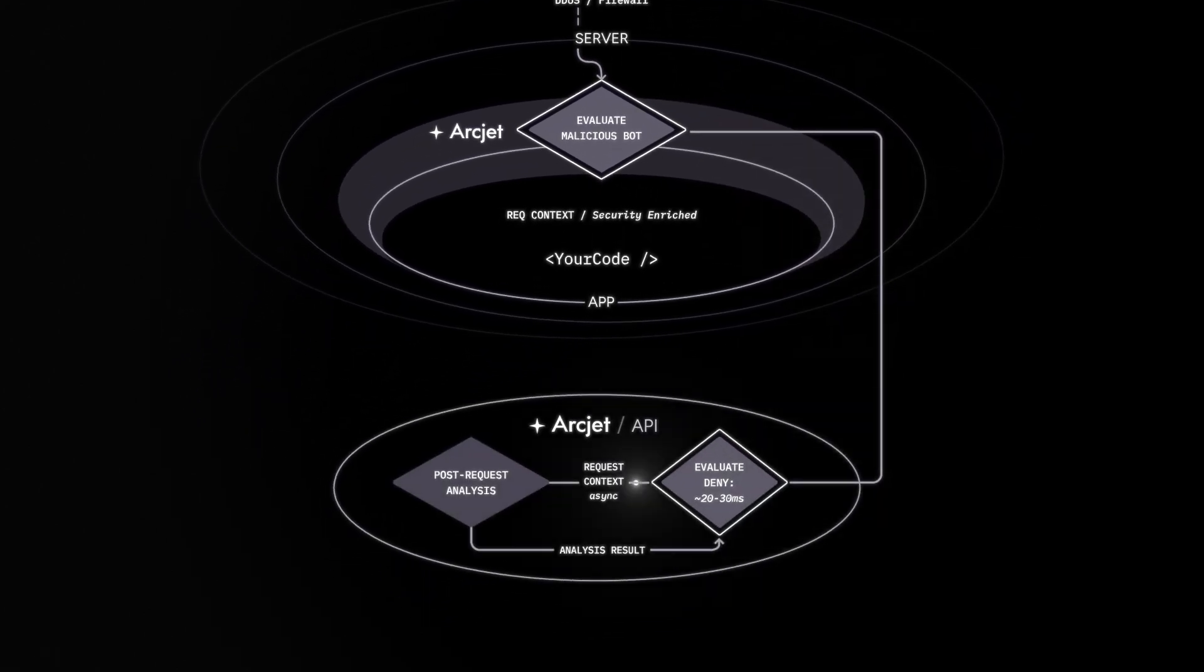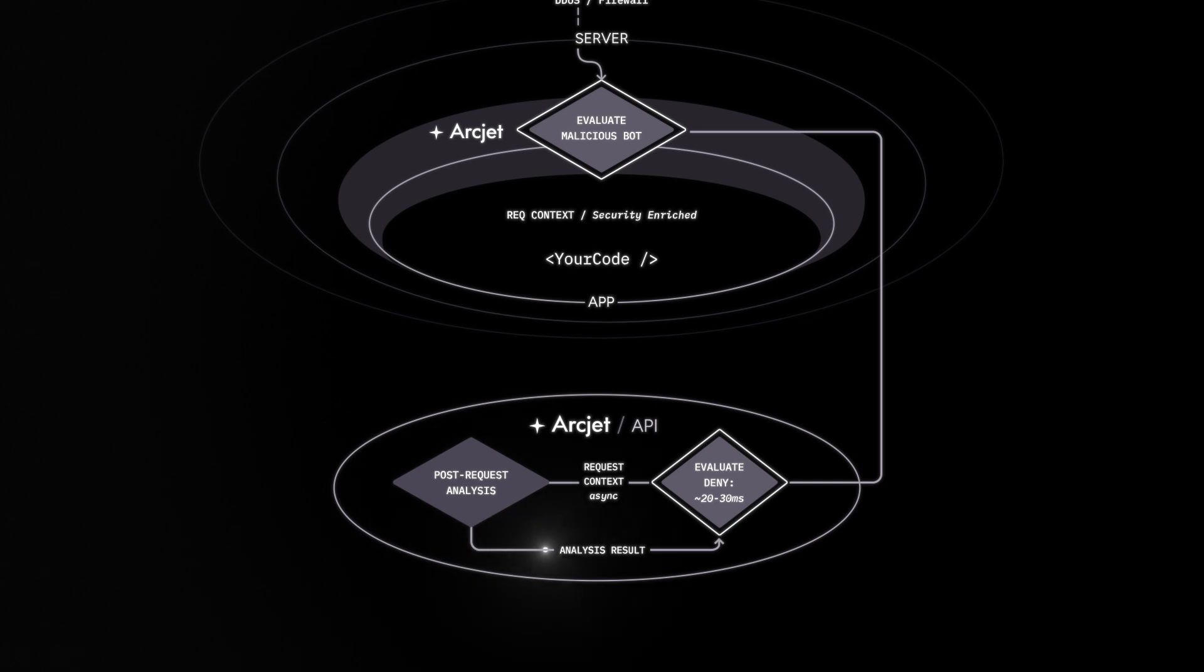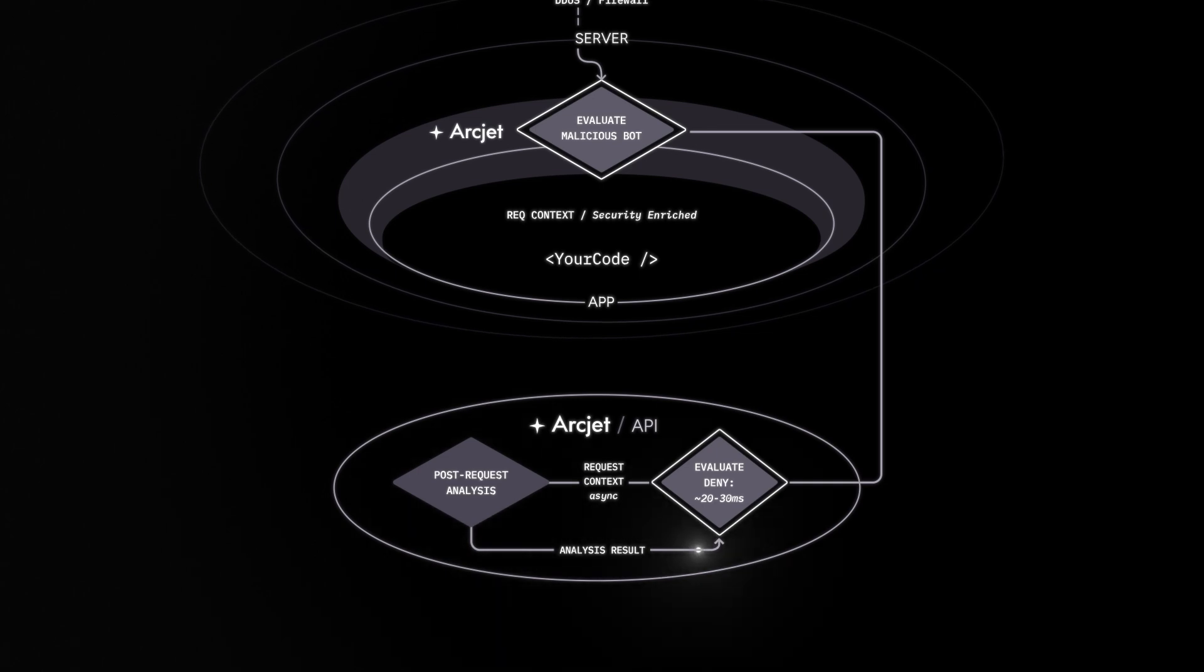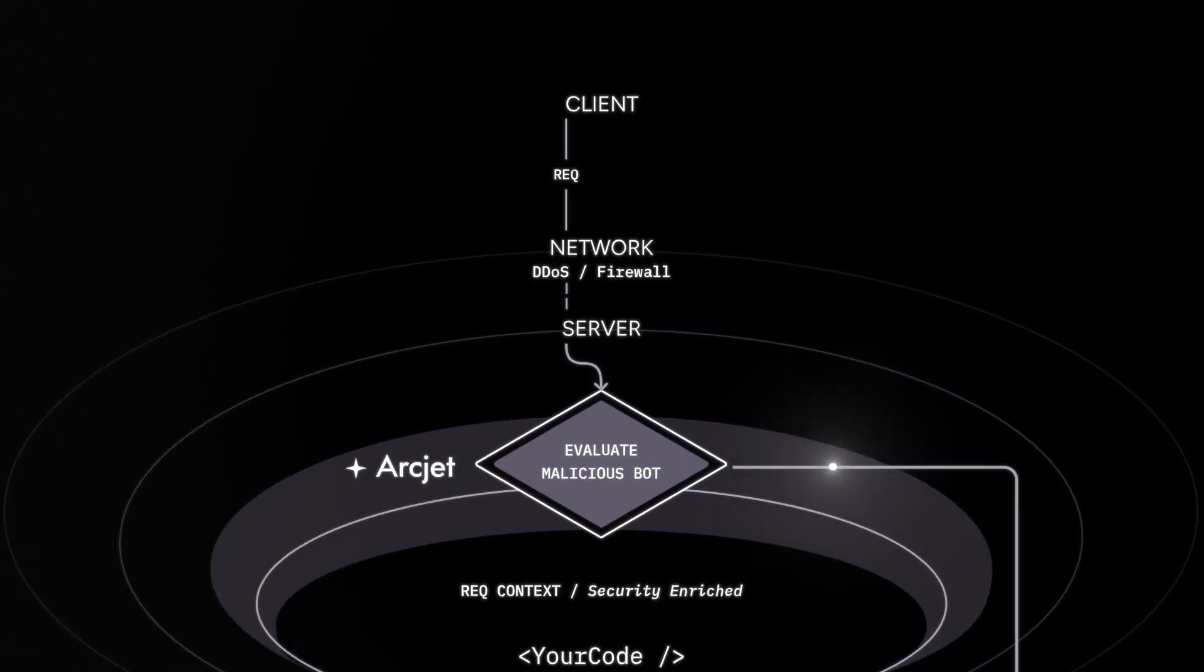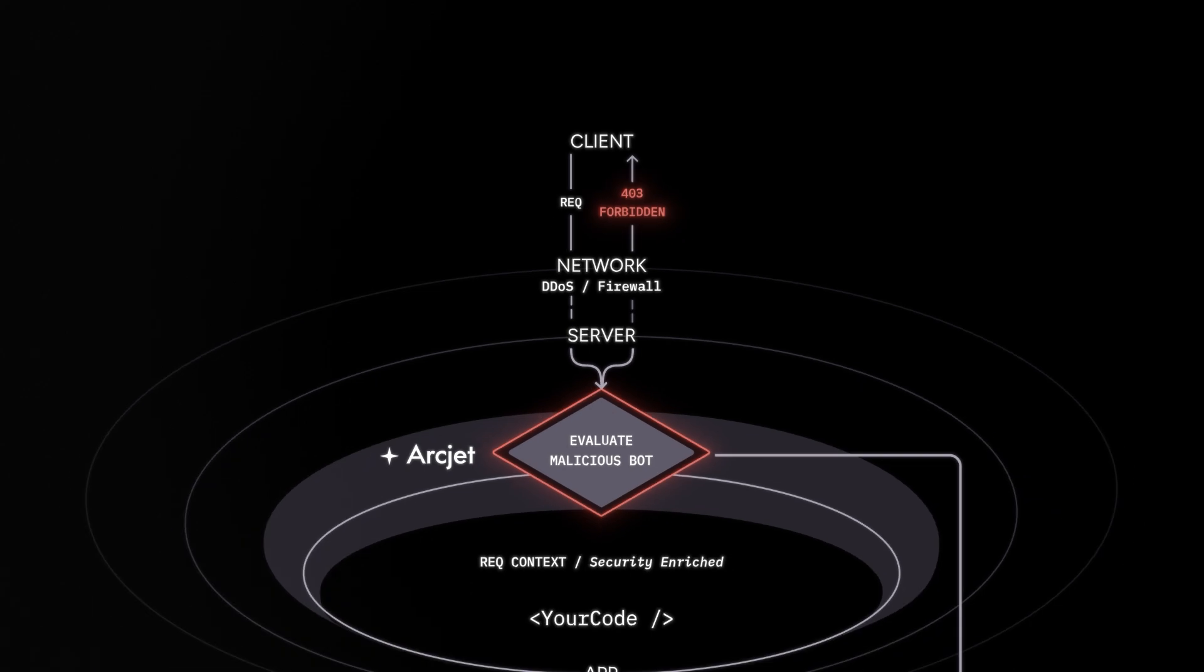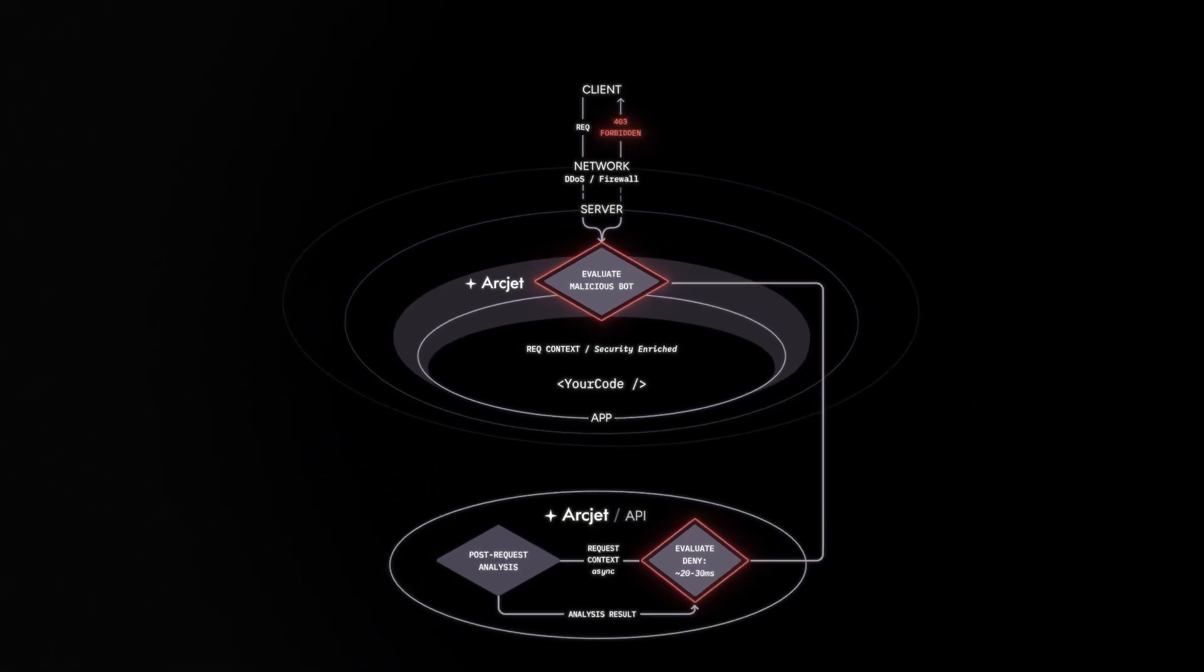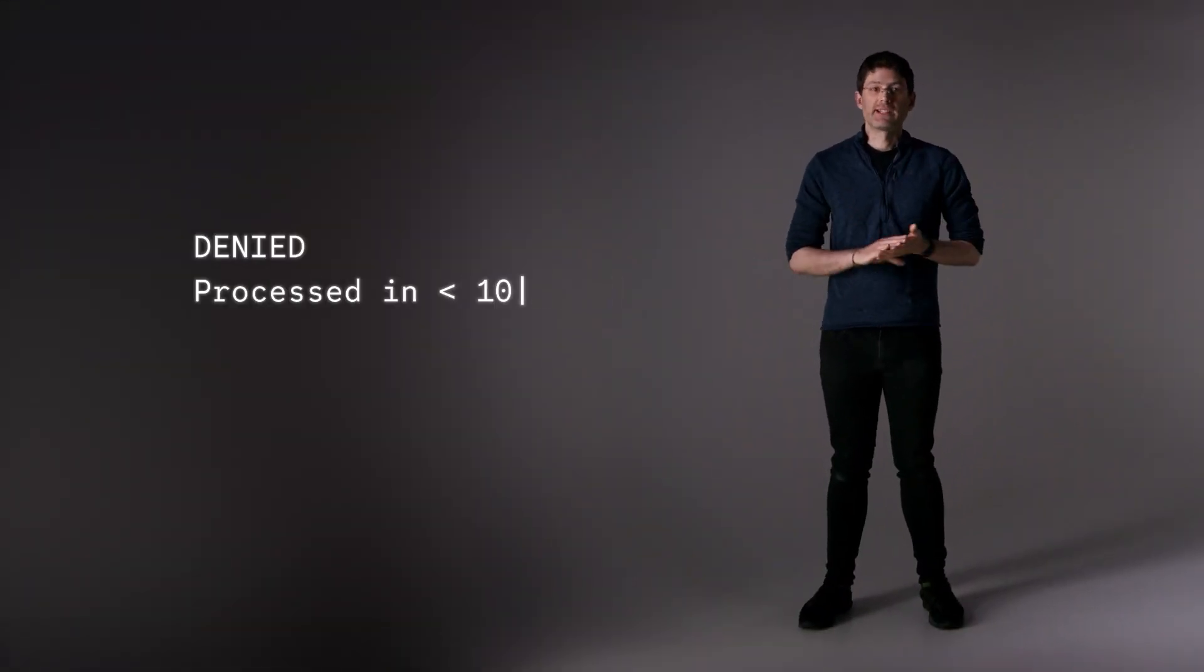Artjet verifies the client with Google, detects that it's not actually a legitimate Google client, and returns a deny decision. The result is reported to Artjet for your analytics dashboard, and the request is denied, usually within 10 to 20 milliseconds.